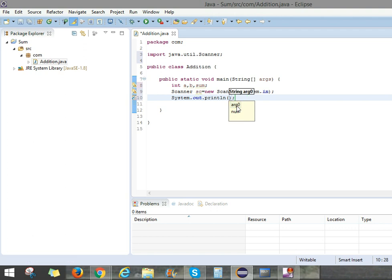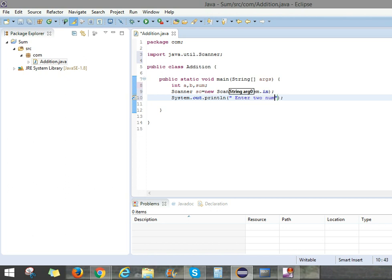We can enter the two numbers first. For entering the two numbers we have to take double quotes in between them. Then only it will print. Enter two numbers.